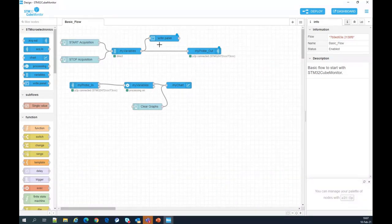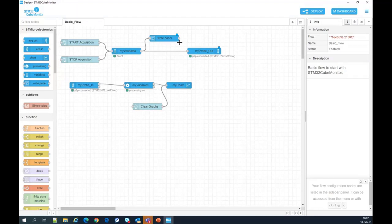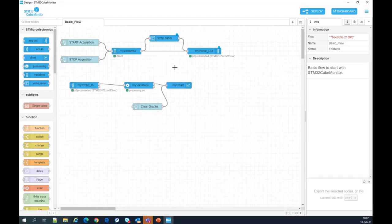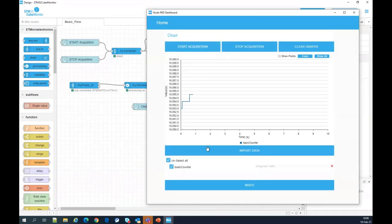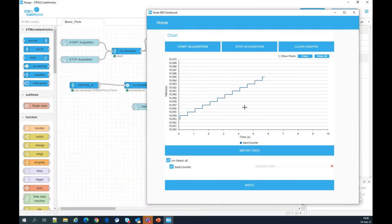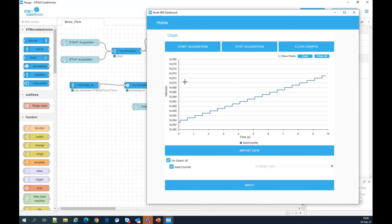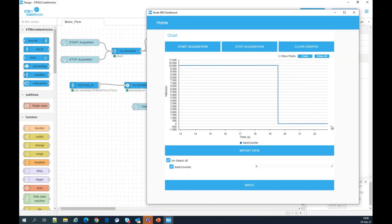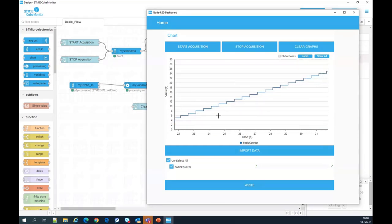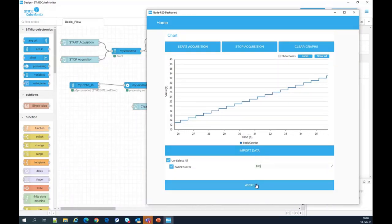Now each time we click the Start button, the variable list from this node will be copied to the right panel — this is how we populate it. If we want to modify a variable's value in the right panel, we must send a message to the ST-Link probe. We do the same: put a link between the right panel and the probe-out node. I save and go back to the dashboard. When I start the acquisition, I see the basic counter in the right panel. The chart shows the value is around 10,000. If I write zero in the basic counter field and click Write, the counter comes down to zero and the chart scale resizes automatically.